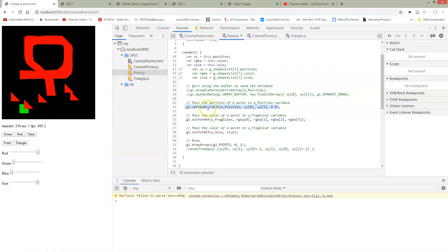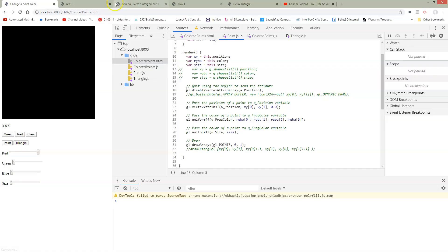So if we want our points to behave separately what we have to do is when we're drawing points we have to disable the vertex attribute array. So if we do this. Reload. Set my size bigger.